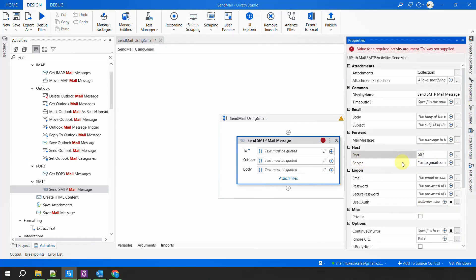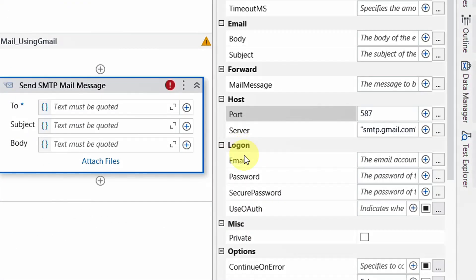Now this activity understands that it has to use the Gmail SMTP at port 587. But Gmail has many accounts — how will this activity decide whose email ID to use as sender? Here in the logon information it says: provide me the email, provide me the password, and the secure password. I'll expand this. My Gmail account is tutorialsbymukeshkala@gmail.com — I'll copy this and that becomes my email.